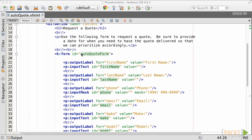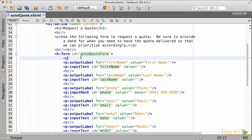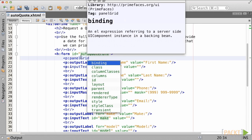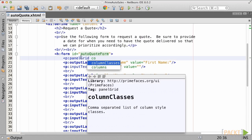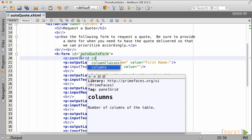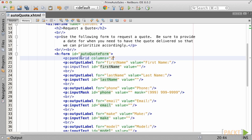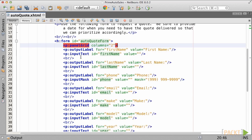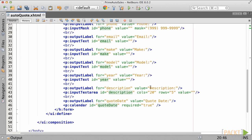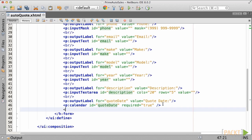A panel grid will render an HTML table at runtime, so we can specify how many columns we would like to use for this grid. Since we are building an input form with labels and components, we should specify a column for each.